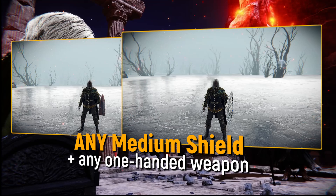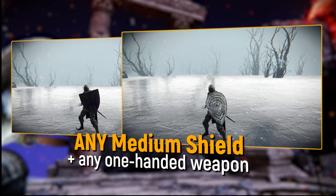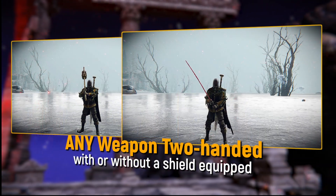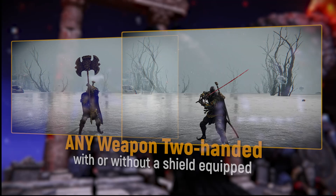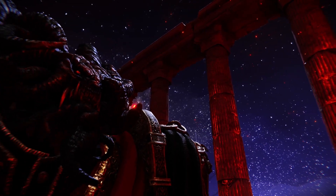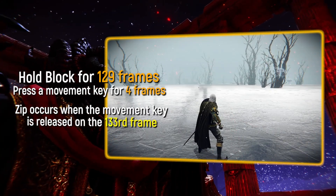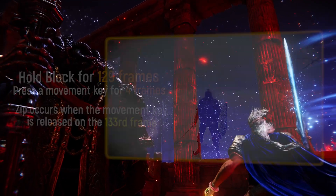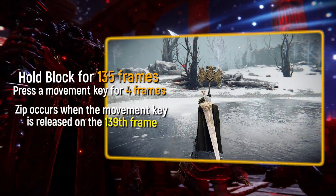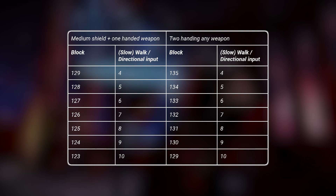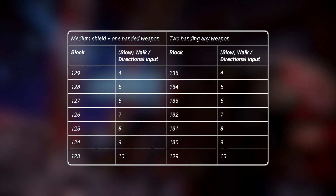There are two weapon setups used for zips. The first and faster setup is any medium shield with any one-handed weapon. The second and slightly slower setup is any weapon used two-handed, with or without a shield equipped. Using a medium shield with a one-handed weapon, the block and move timings must add up to 133 frames total. Using any weapon two-handed, the total must add up to 139 frames.